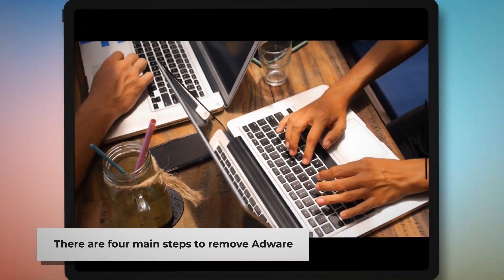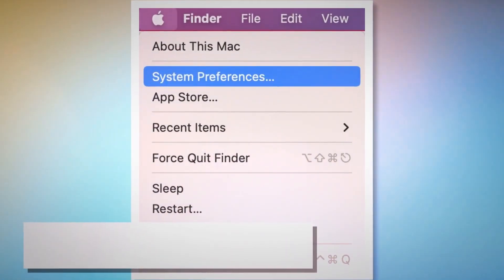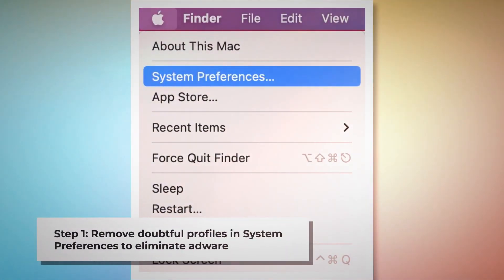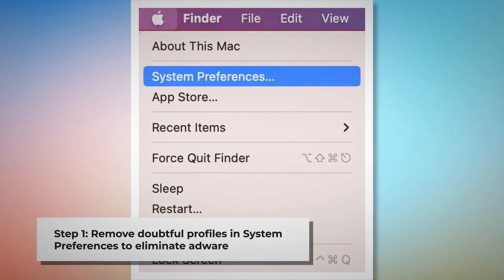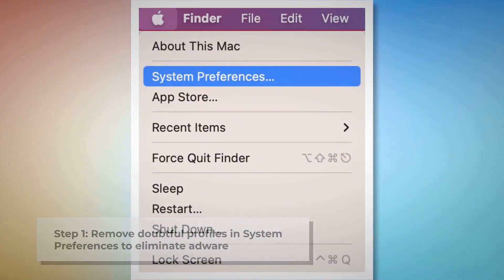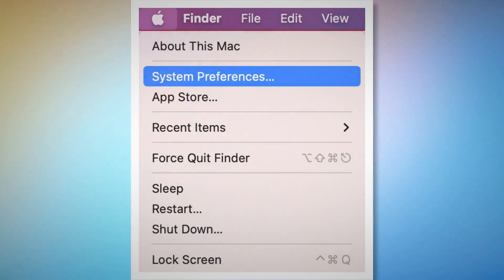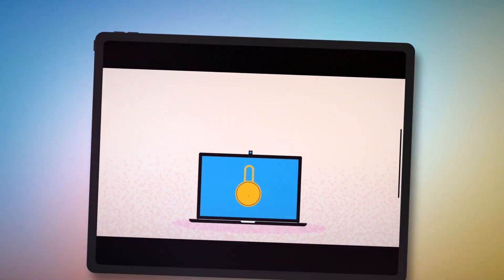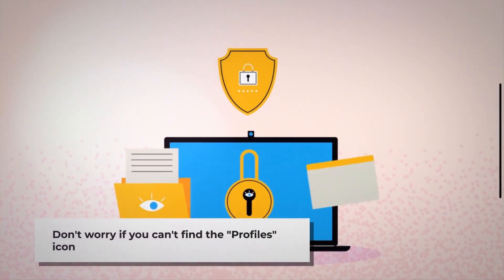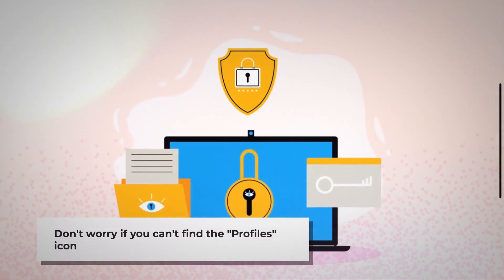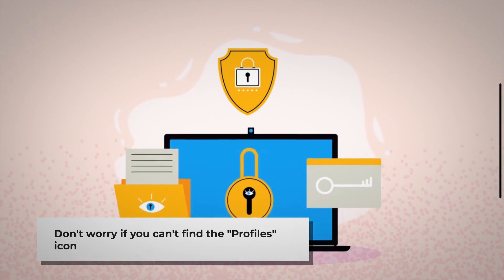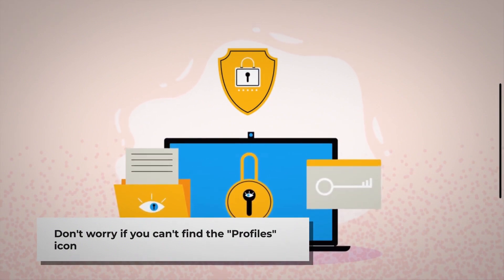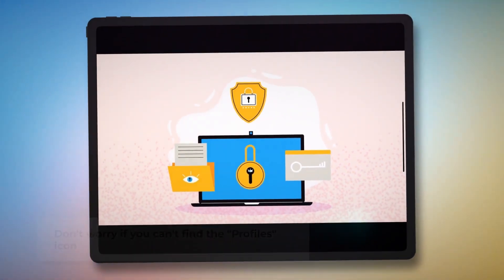But don't worry, we've got a way to fix this. Follow these steps to remove EfficientSignTurrent adware from our Macs. There are four main steps to remove adware from your Mac. Step 1: Remove Doubtful Profiles. To remove doubtful profiles, go to System Preferences by clicking the Apple logo at the top of your Mac menu. Search for the Profiles icon in the System Preferences section. However, don't worry if you can't find the Profiles icon — that means there is no infection in this section, so you can skip to Step 2 directly.